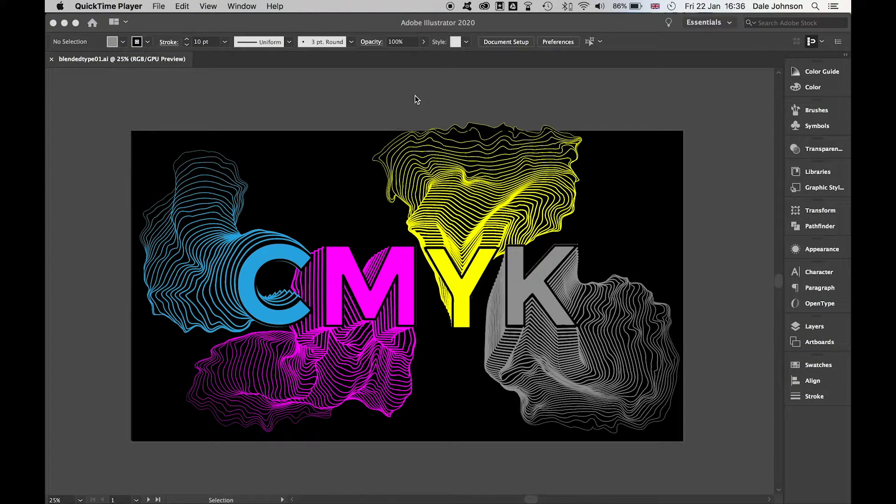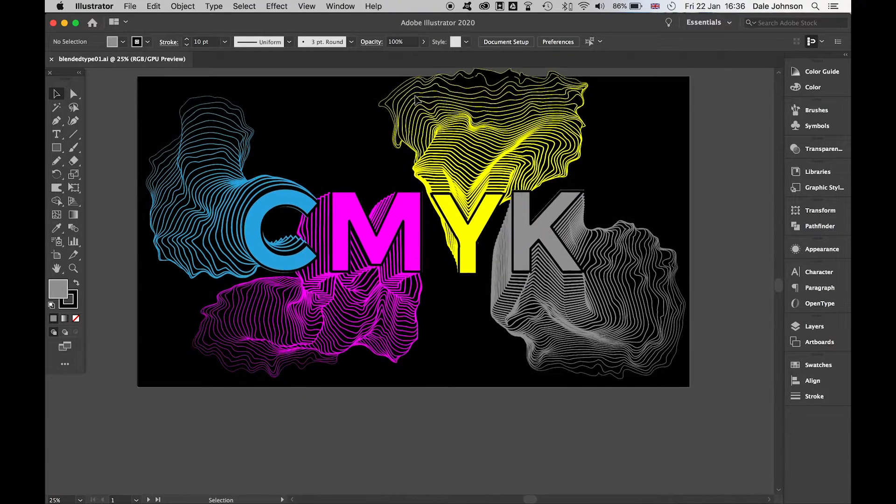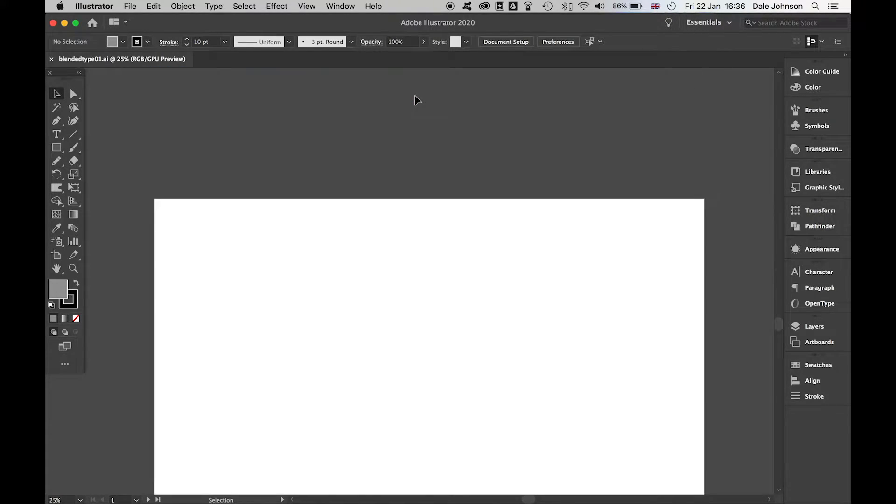Here we have a very simple piece of blended typography using a few of Illustrator's tools. Let's dive in and see how we create something like this.